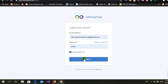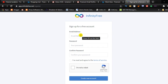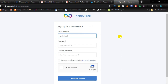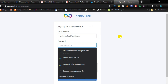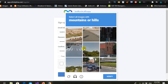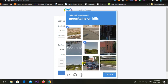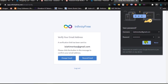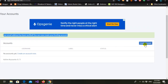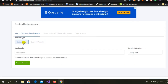Now we have to register a new account on InfinityFree. I'll create a new account to give you complete information. You just have to write your email address and password. Complete the 'I'm not a robot' check, create your account, save the information, then go check your mailbox and activate your account.